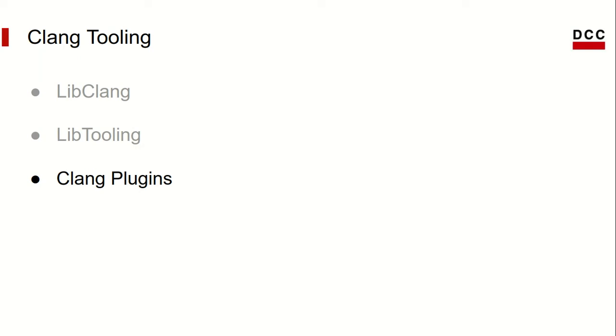Our focus in this course will be Clang plugins, but I'll try to give a brief overview of the others as well. The goal of this overview is not to make you able to write tools in each of these interfaces. It's just so you can have an idea of when to use any one of them.